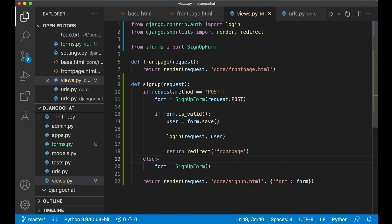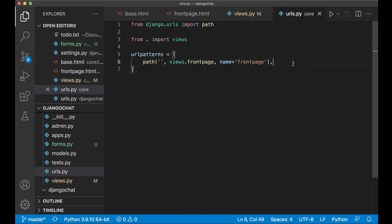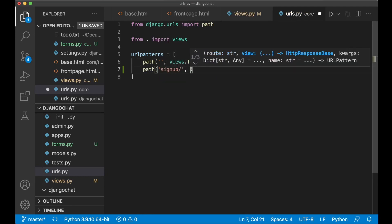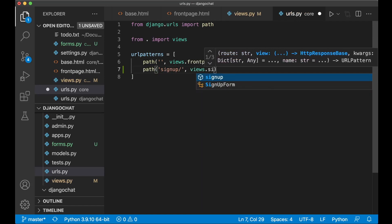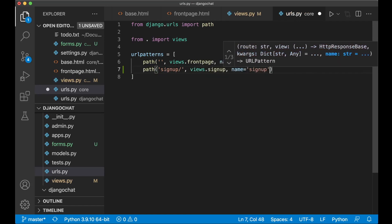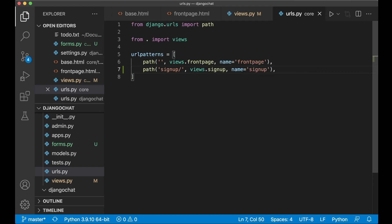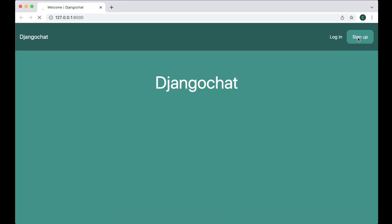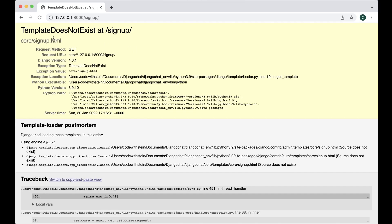So then we can import this view into the urls.py file and say 'path(signup/, views.signup)' and set the name to signup. So if we now go back to the browser and click the signup button, we get a template that does not exist yet, and that is the next step: create a template for the signup page.